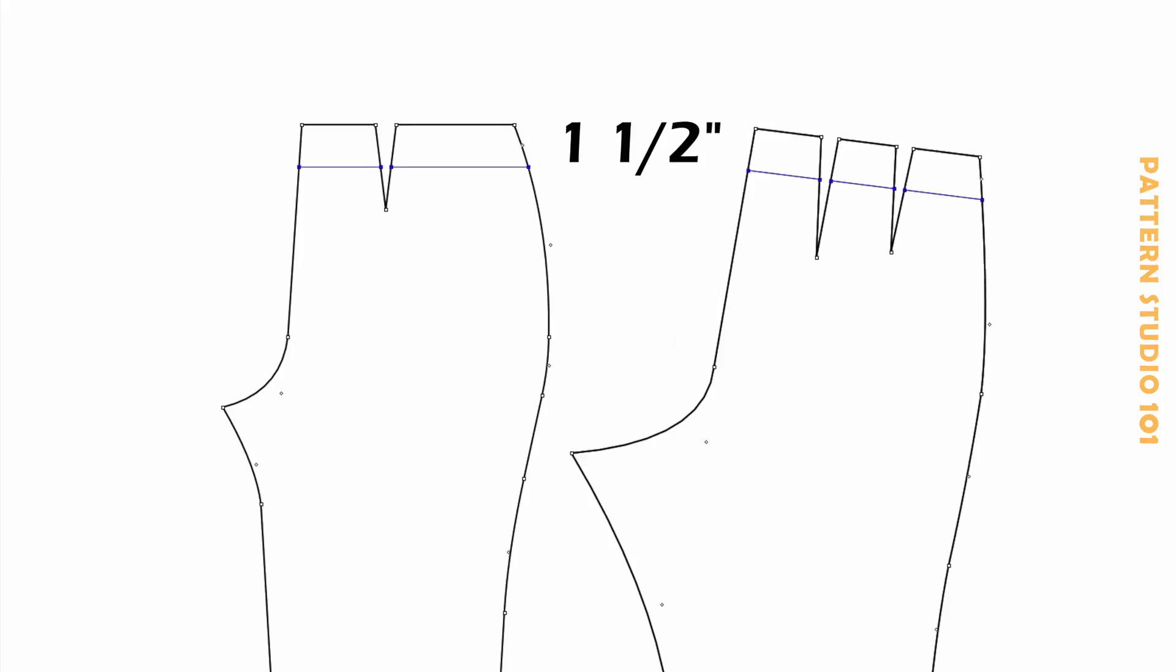This is my pants, front and back. I am going to lower the waistline first. One inch and a half, both front and back.